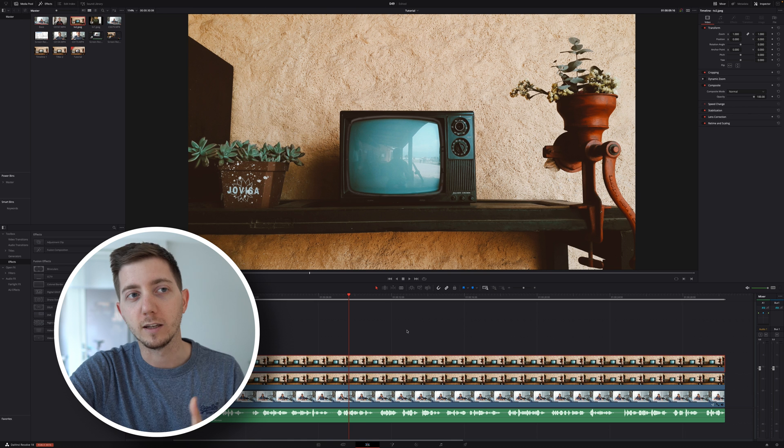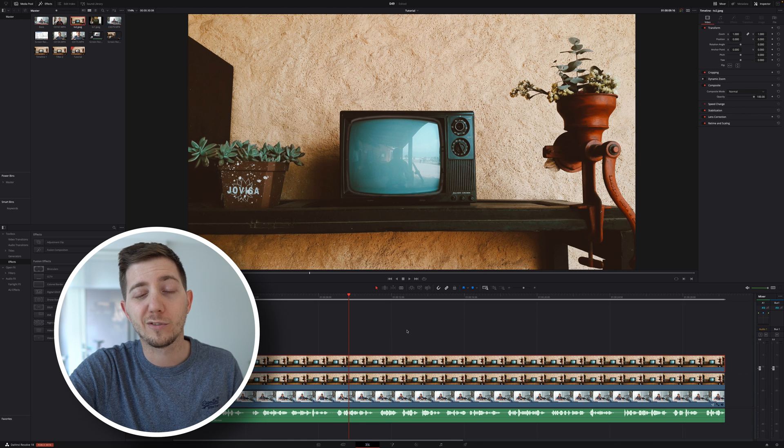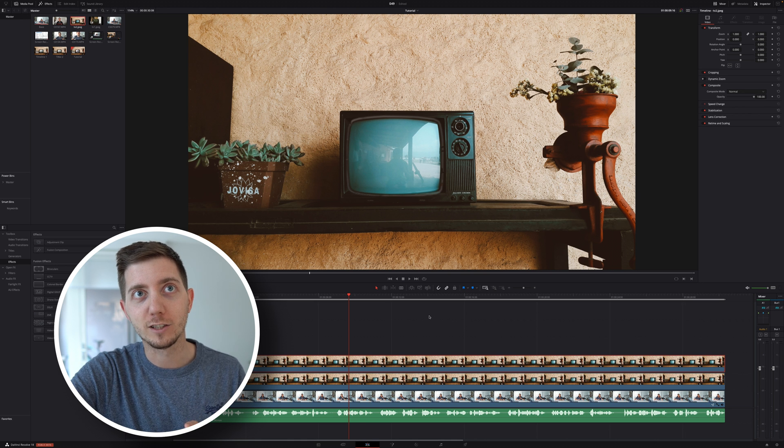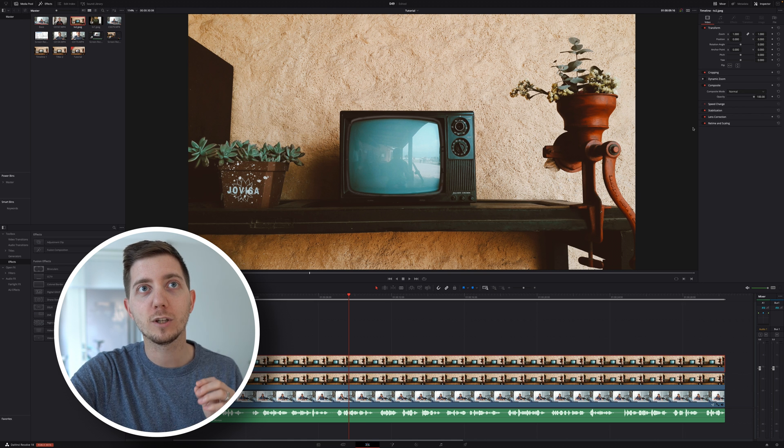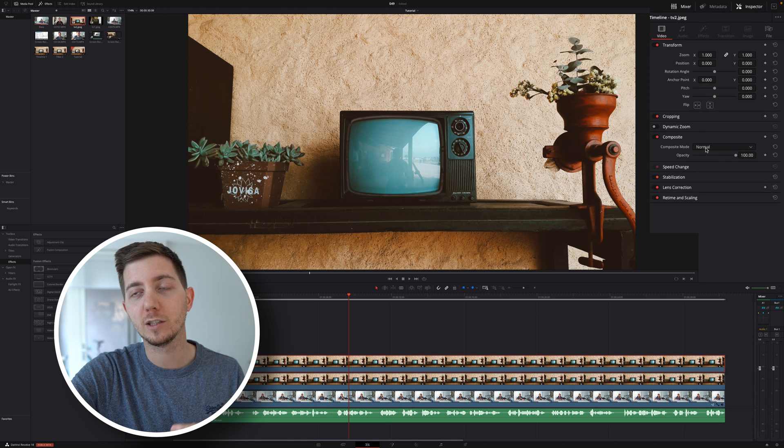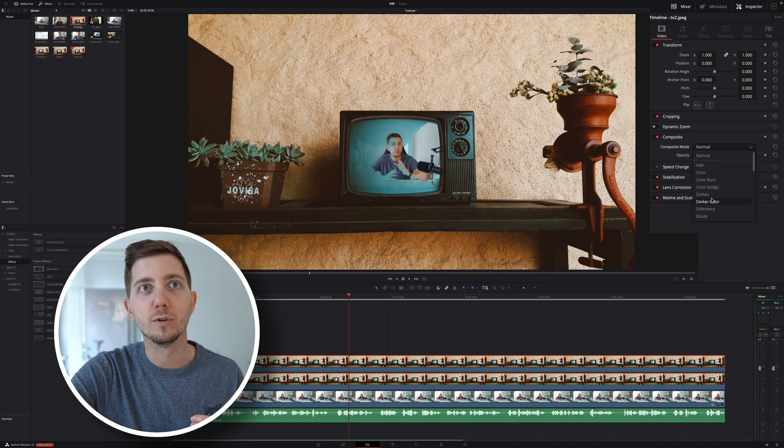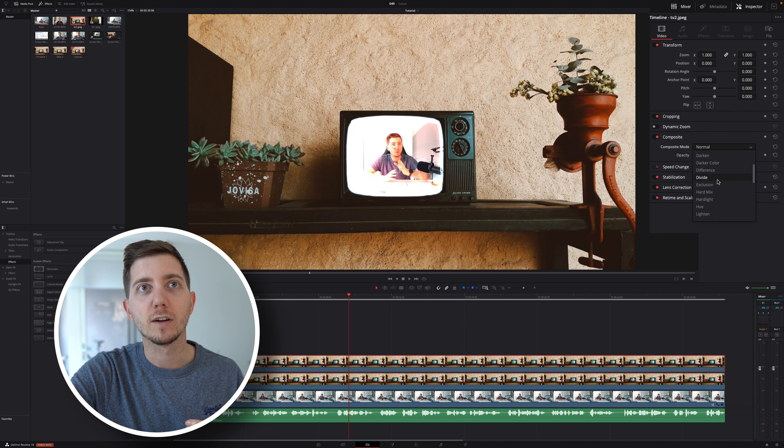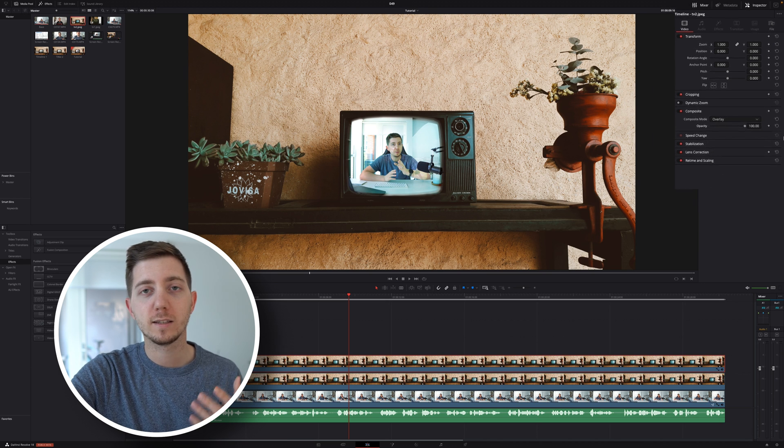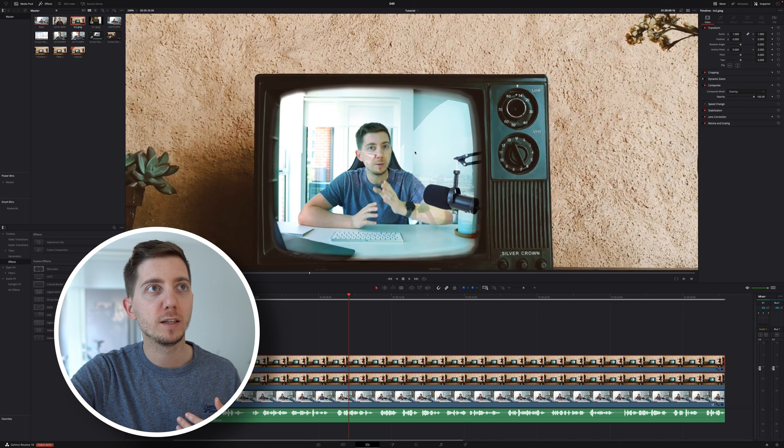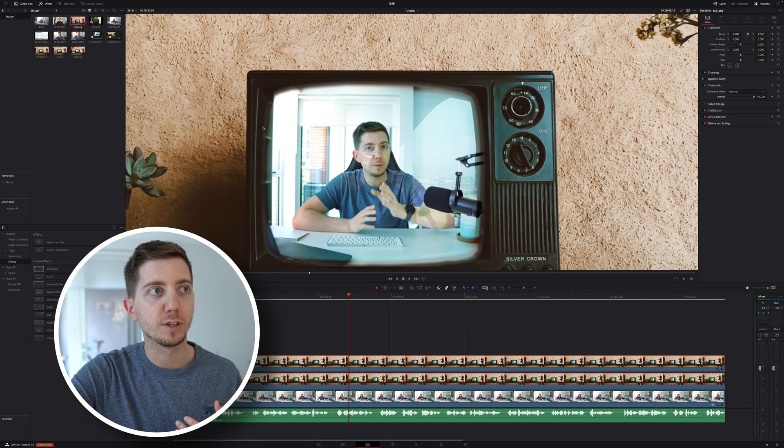Because now I'm going to change my composite mode from Normal to Overlay, if I can find it. Let's select Overlay, and now if I'm zooming in, we can start to see that effect working way better.